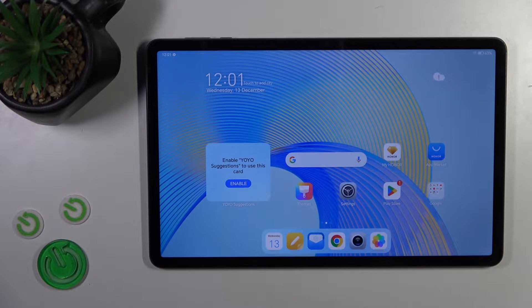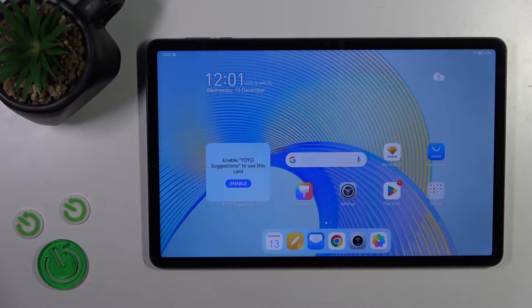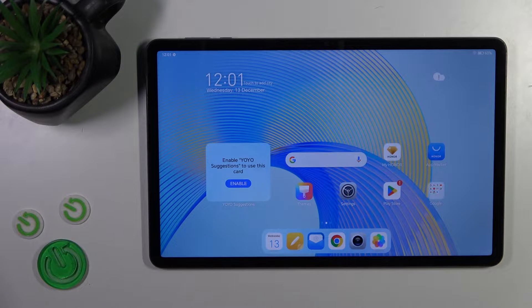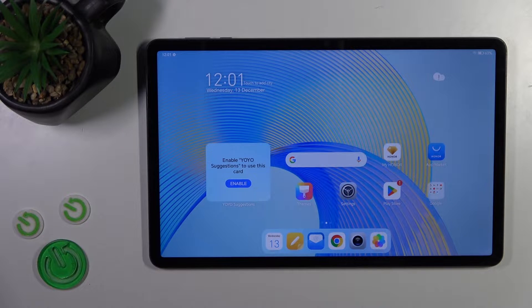Hi, this is the Honor Pad X9 and I'll show you how to use normal homescreen widgets on this device.